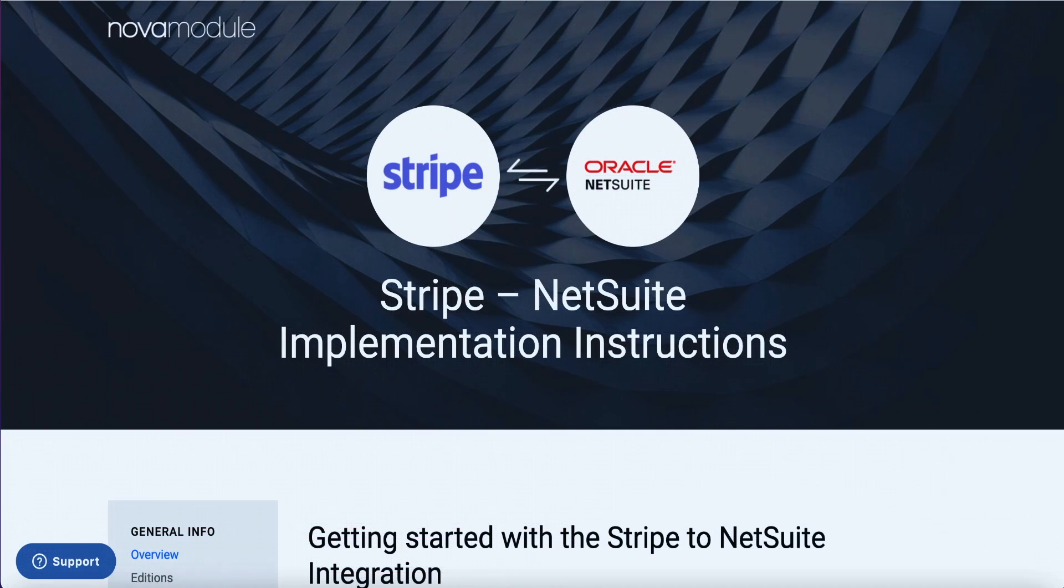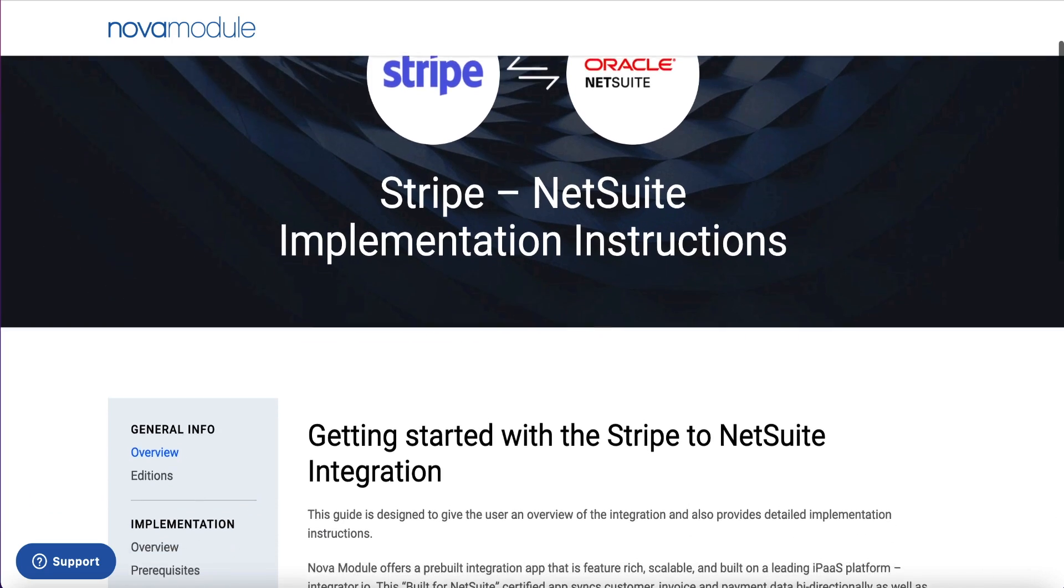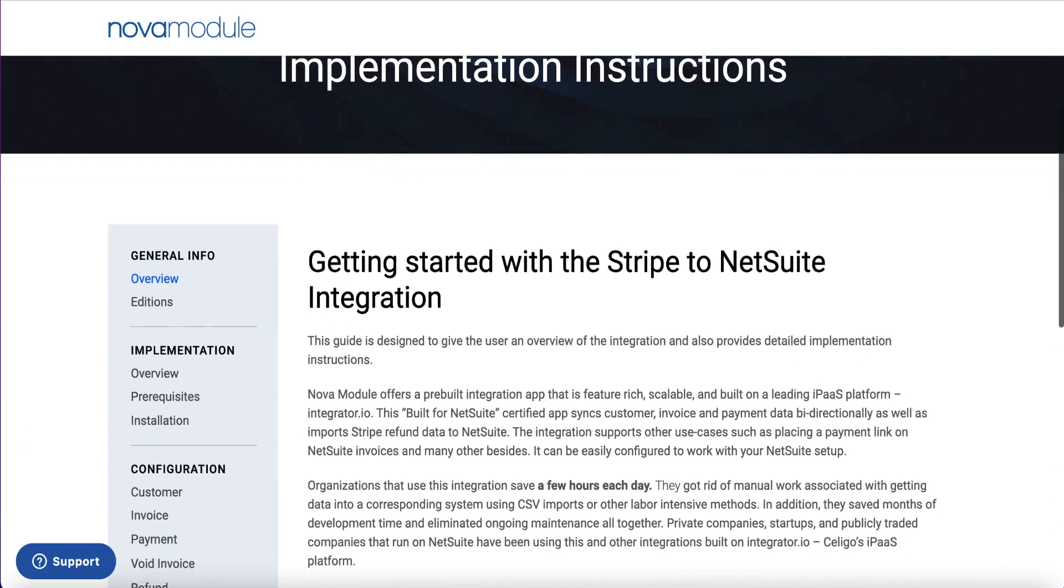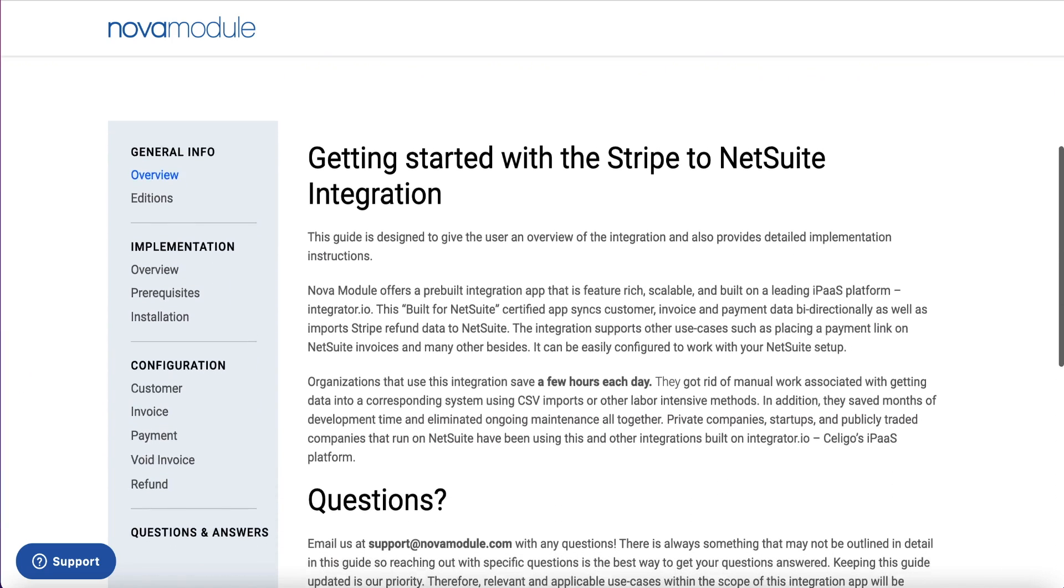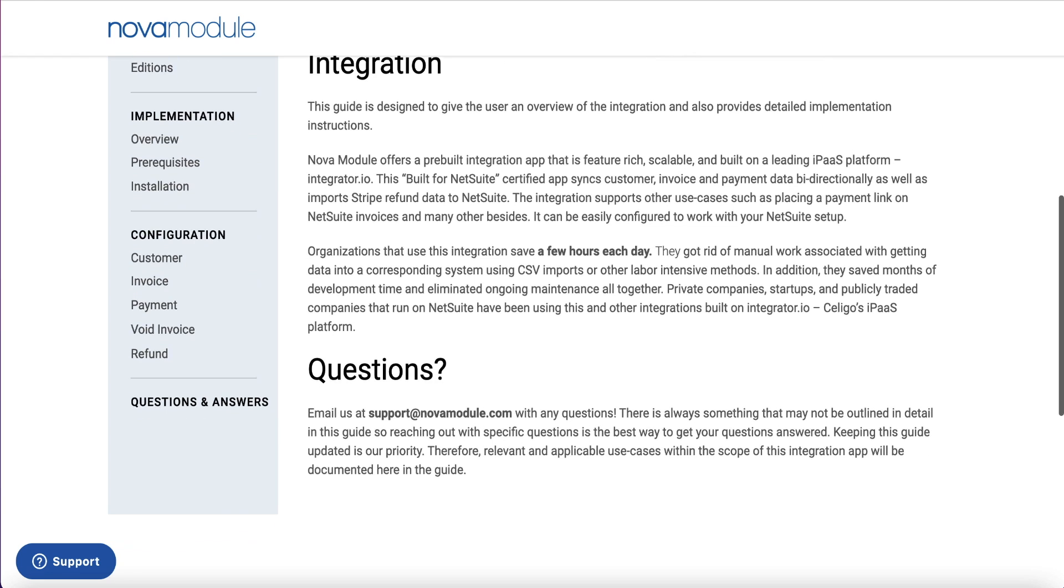Integration can be completed by our implementation engineers, a certified partner, or by self-implementation. A step-by-step implementation guide is provided to assist with the process and includes short videos or screenshots for reference.